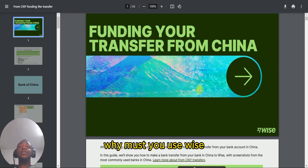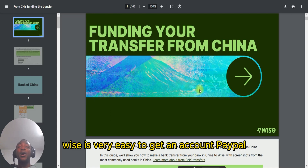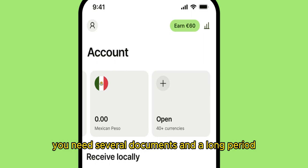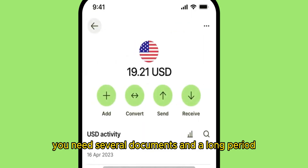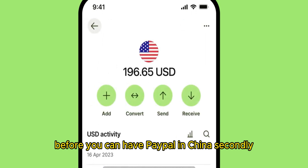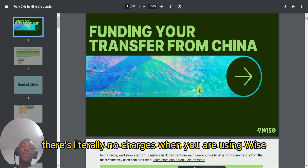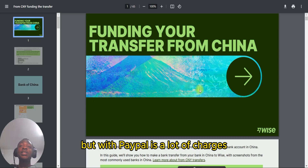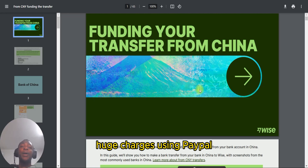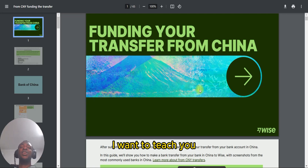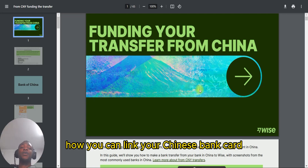Why must you use Wise? Wise is very easy to get an account. Paypal takes a long time — the registration is so hard, you need several documents and a long period before you can have Paypal in China. Secondly, there are literally no charges when you use Wise, but with Paypal there are a lot of huge charges. So in this tutorial I want to teach you how you can link your Chinese bank card and transfer money directly to someone outside China.